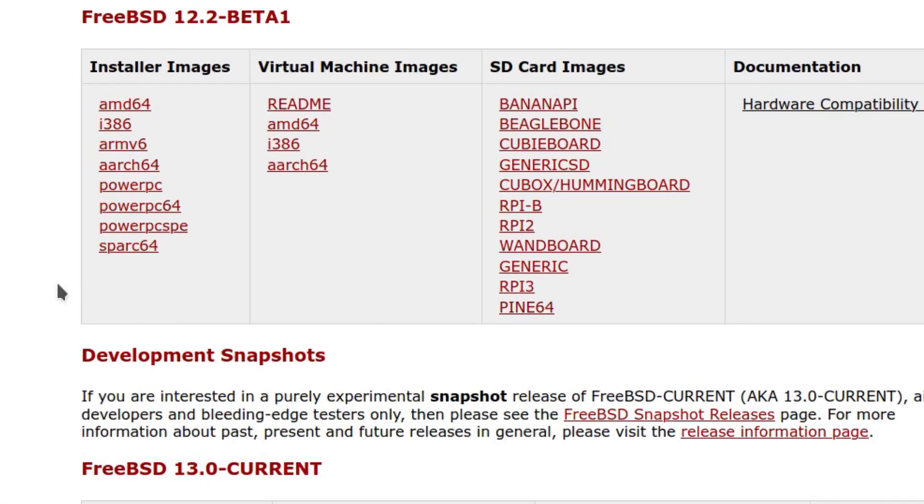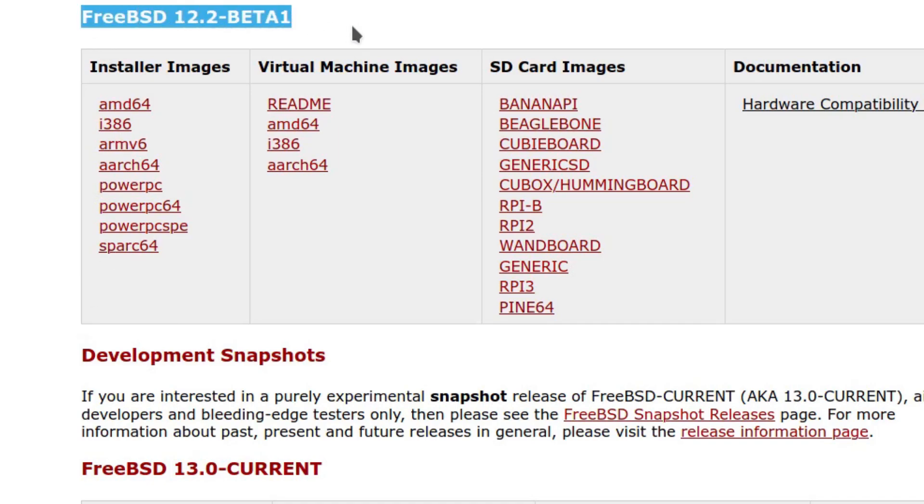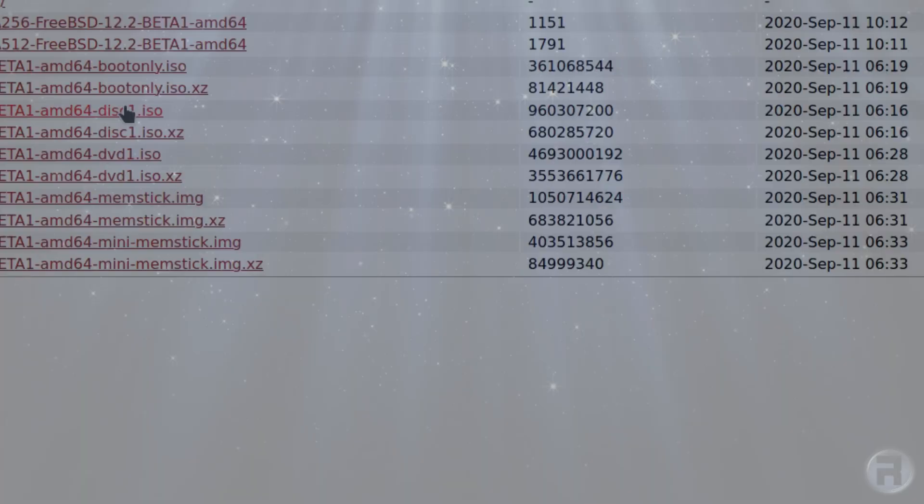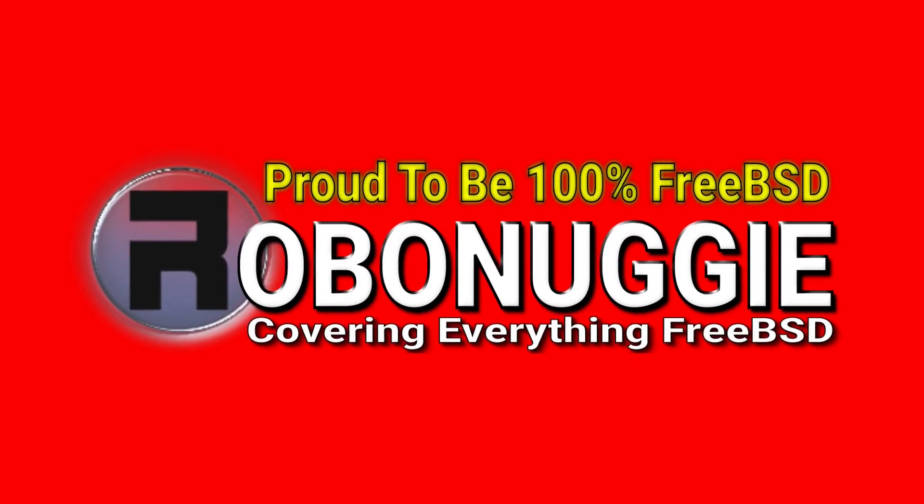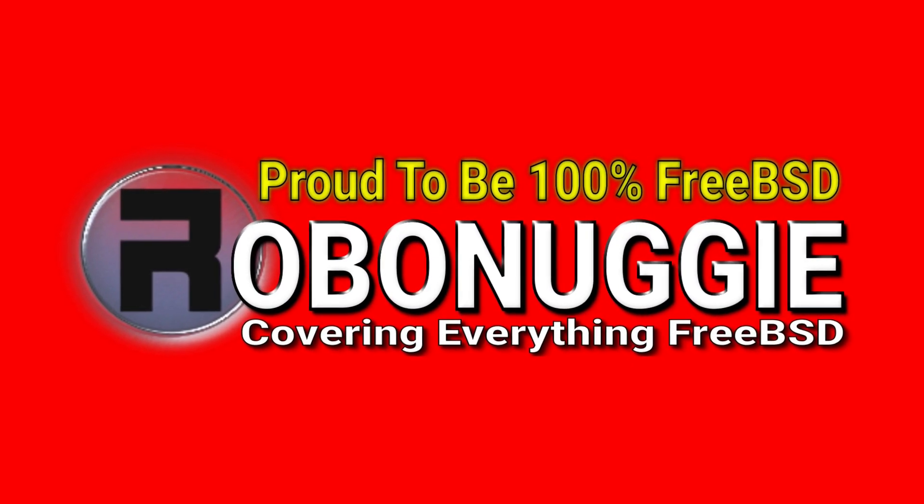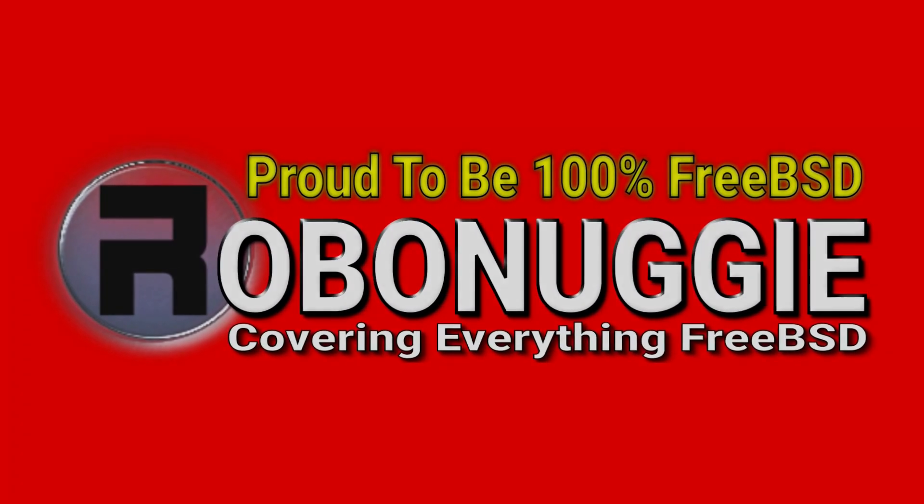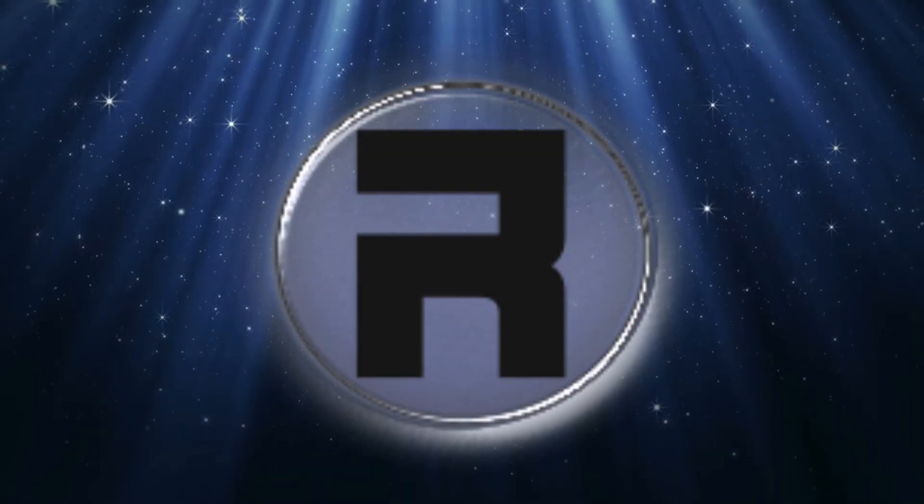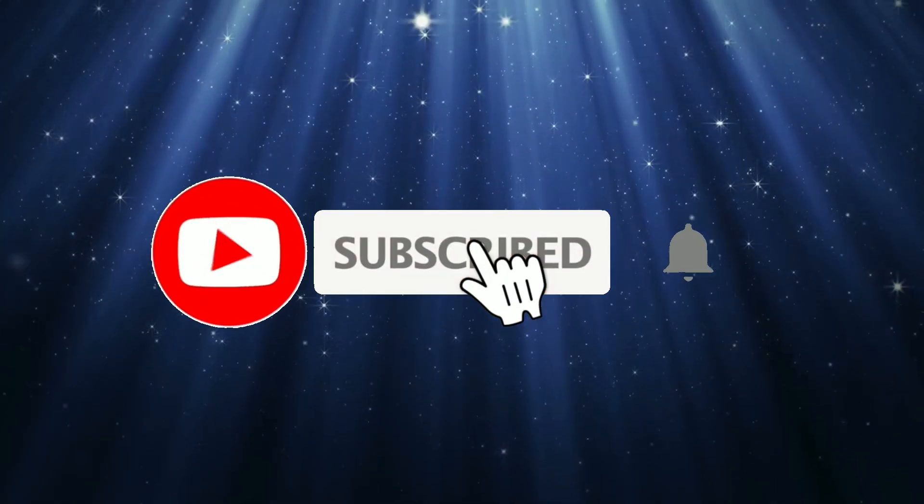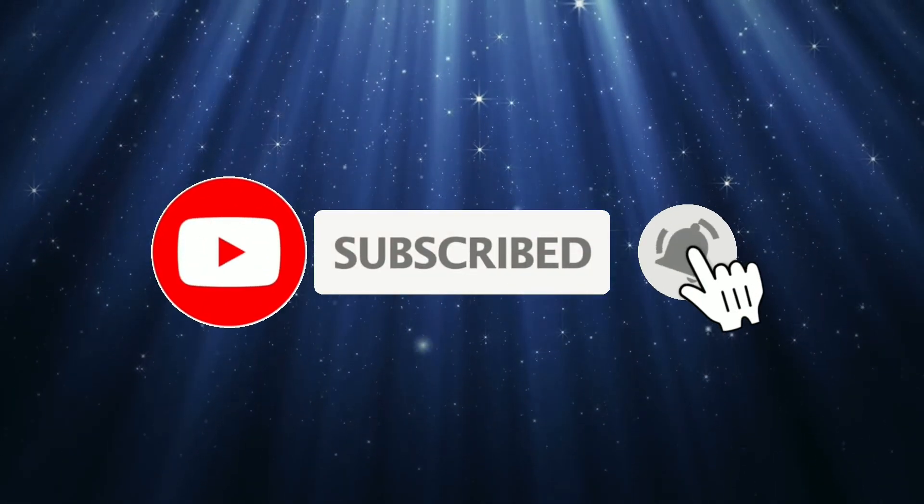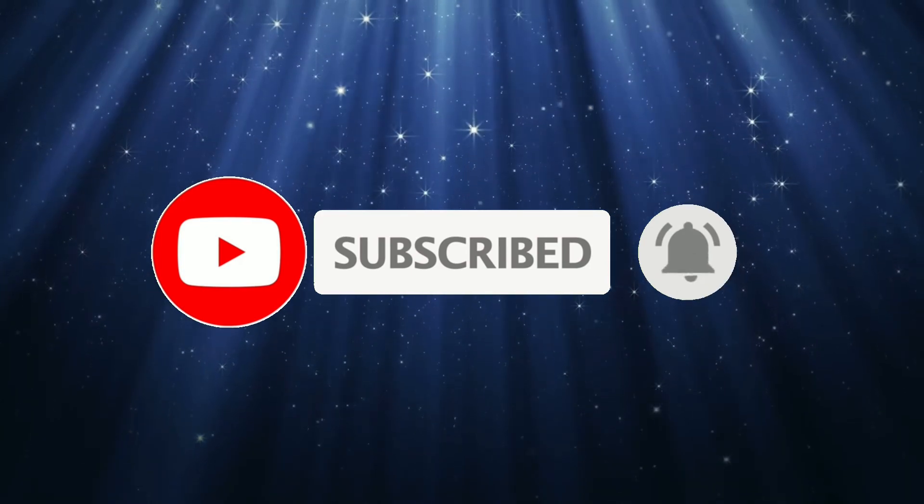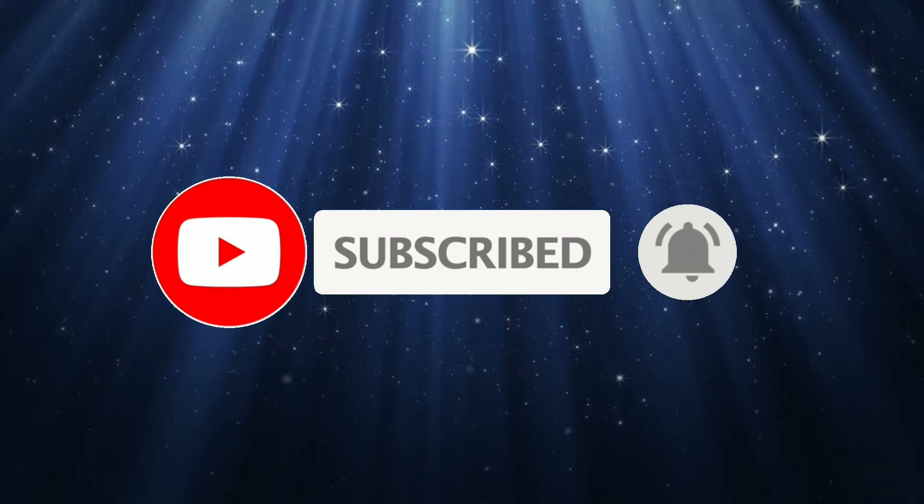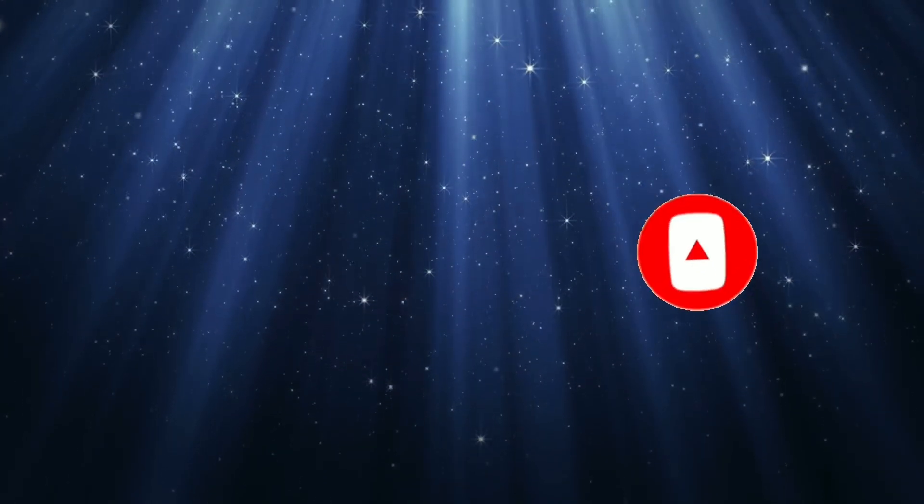Having heard that the latest FreeBSD beta is out of 12.2, the first beta, I decided to go along to the FreeBSD website, download an ISO and test it. Before we start, if this is your first time to the channel and you would like to learn more about FreeBSD and the journey to a better desktop and server, then please hit subscribe and hit the bell so you don't miss out.